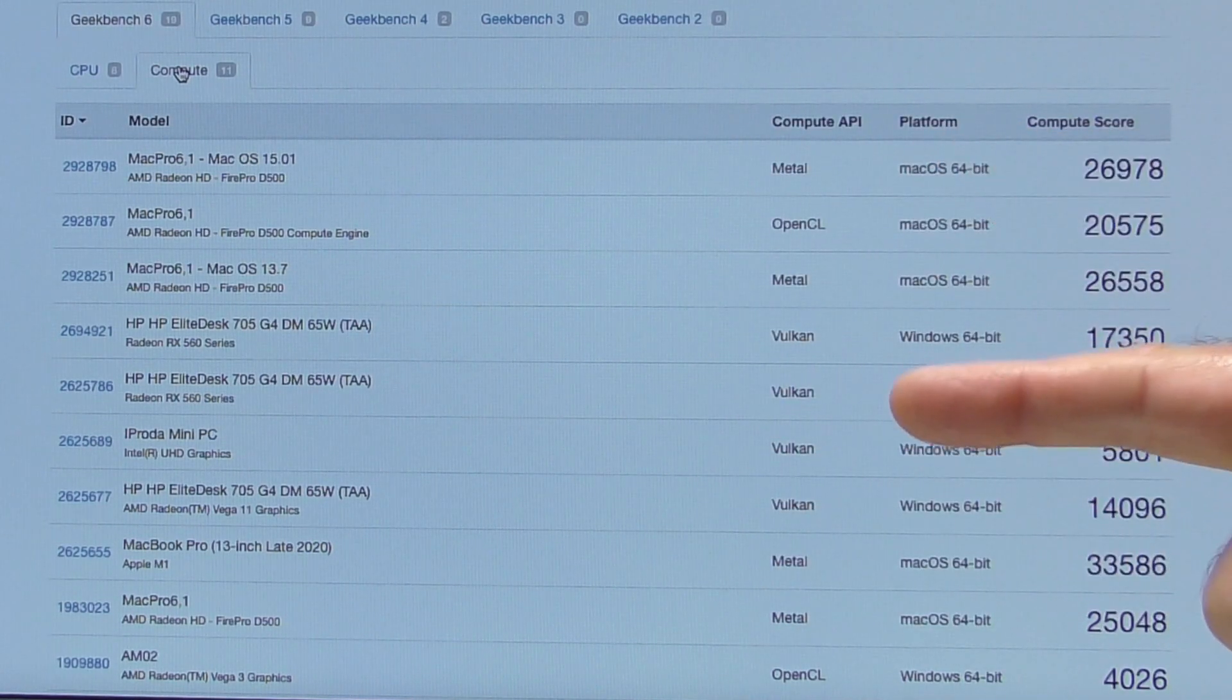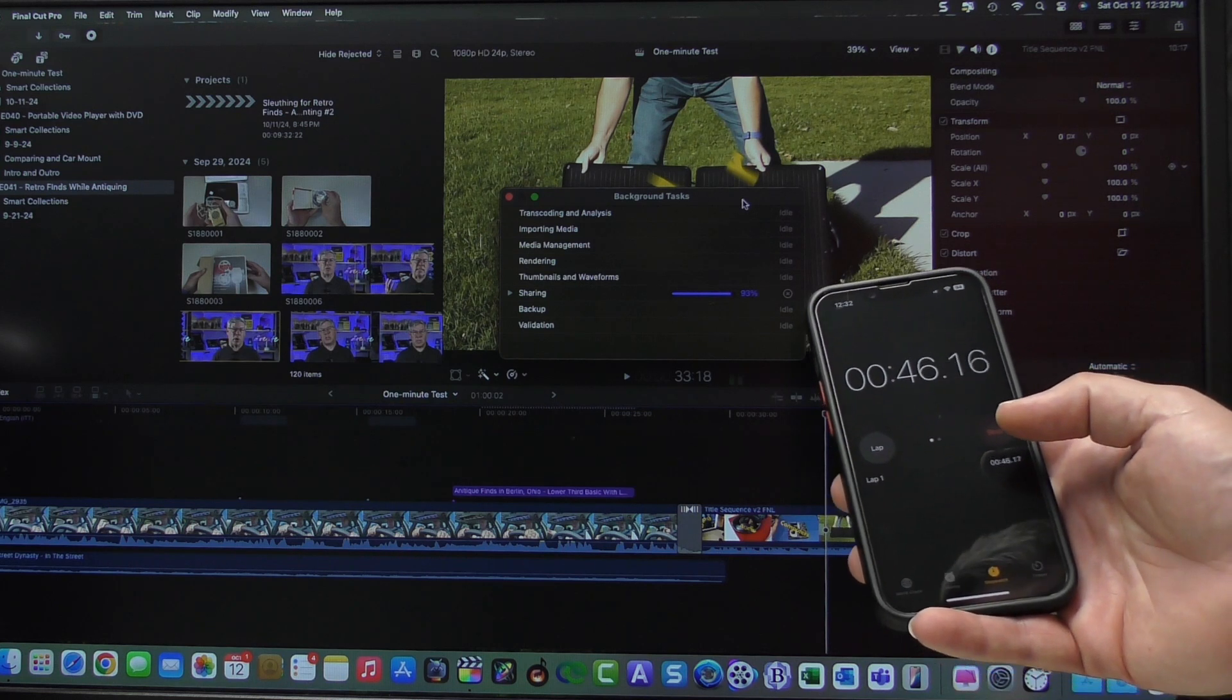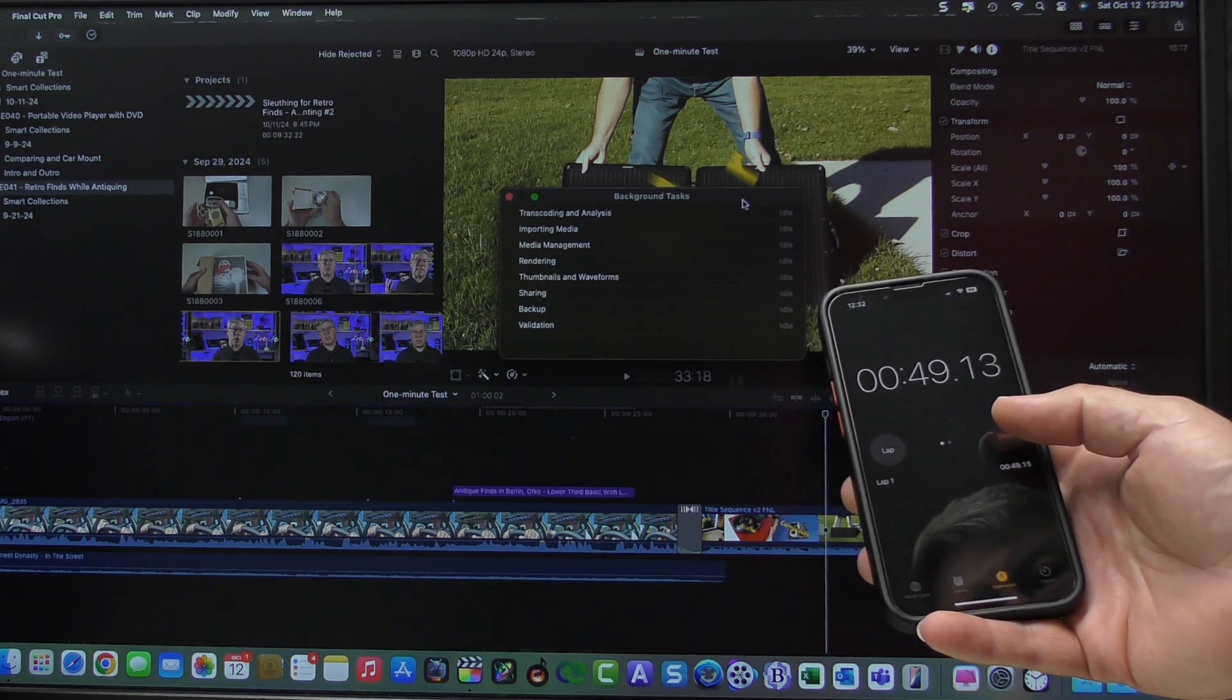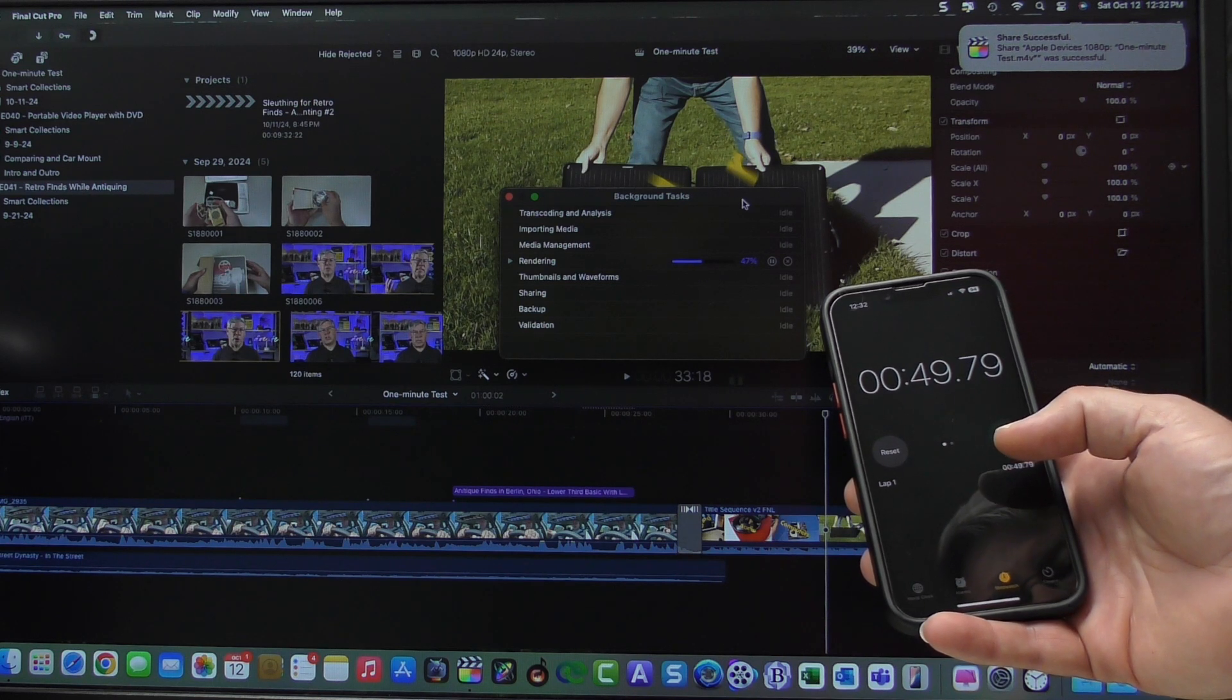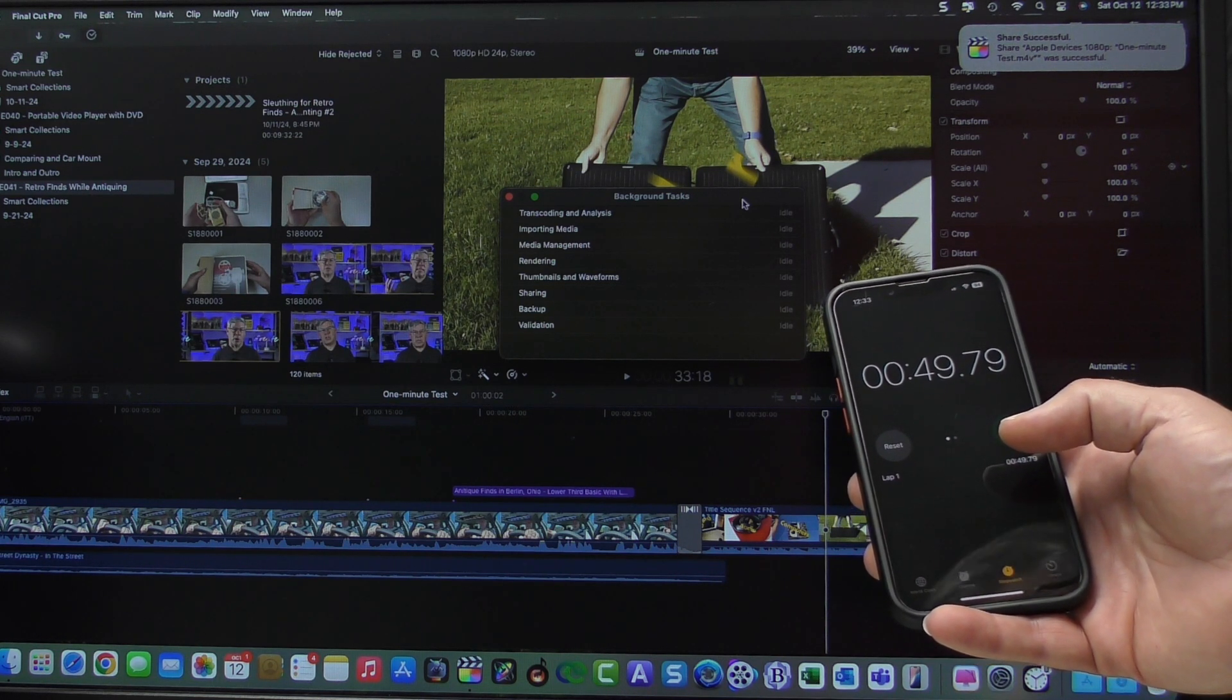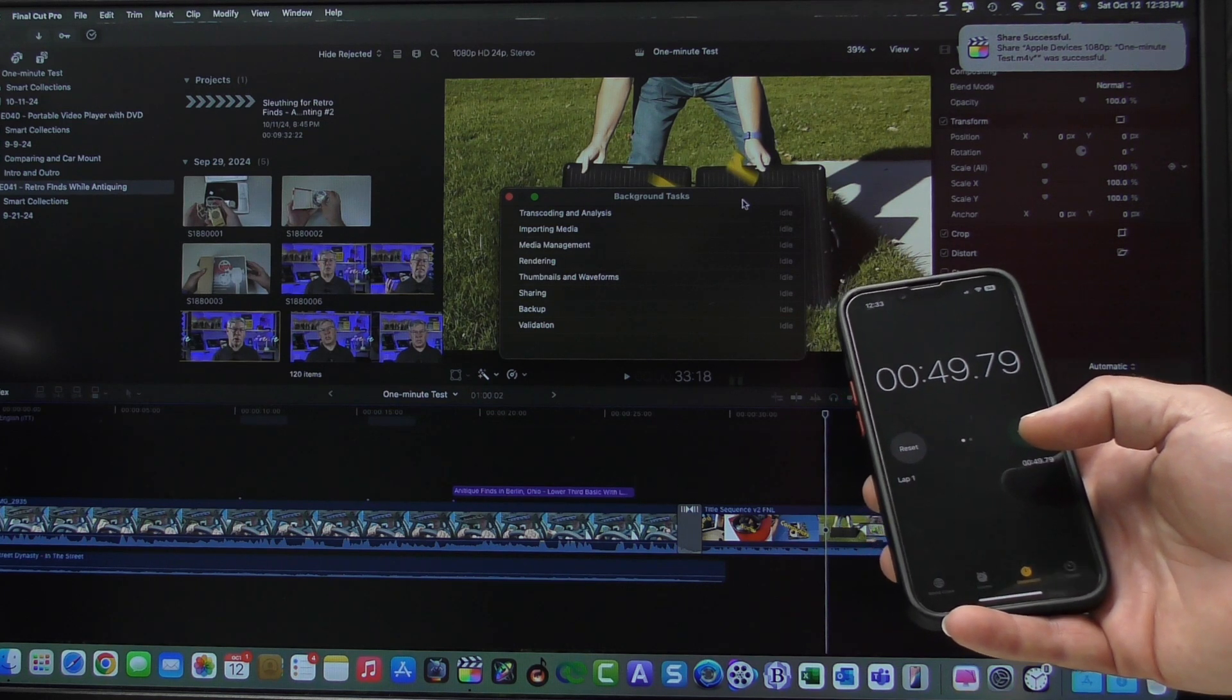Let's do the Final Cut Export. Coming up to the end here. I'm showing 49 seconds. It's about a second slower than it was with 13.7.